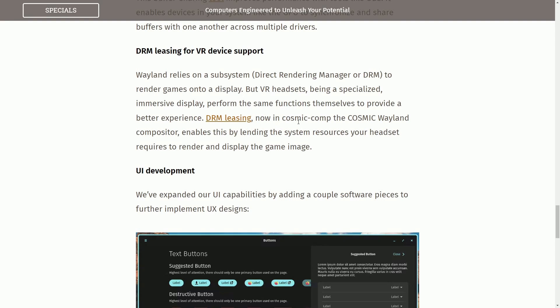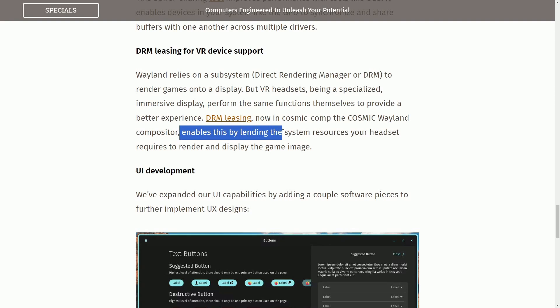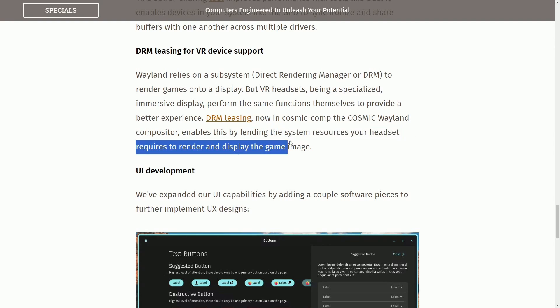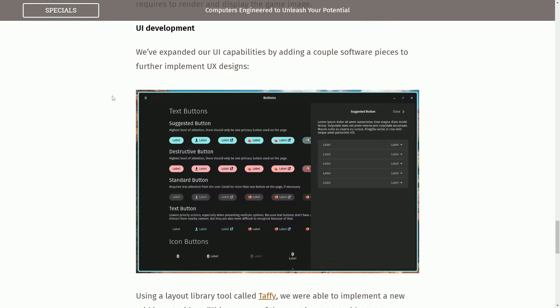So DRM leasing now in cosmic compositor, the cosmic Wayland compositor, enables this by lending the system resources to your headset that requires to render and display the game image.